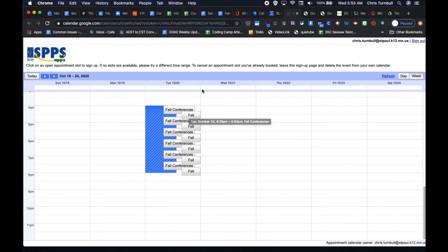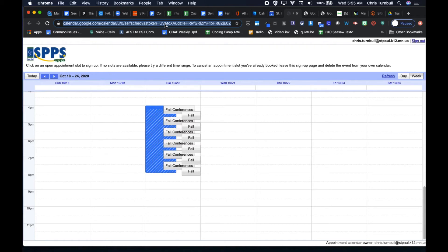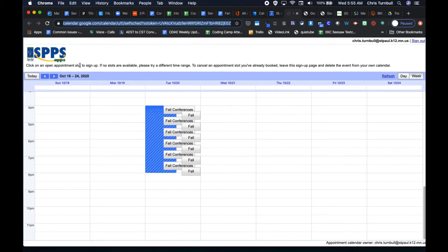To give families access to these appointment slots, click on this calendar URL up here at the top and copy that. And then include that URL in an email that you send to parents, letting them know to click on the link to sign up for the appointment slot that best fits their schedule.